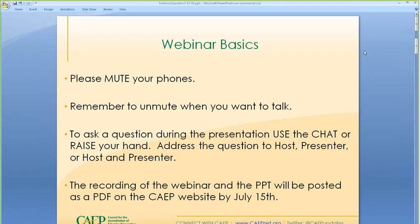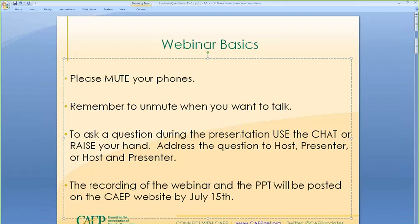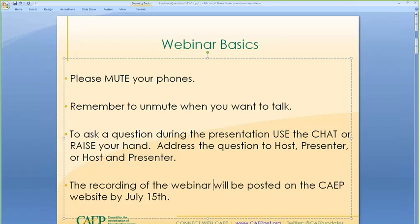You can also raise your hand, and there are points during the webinar when I'll pause and check to see if someone's hand is raised or check the chat room for questions. The recording of this webinar will be posted on the CAEP website by July 15th. Just the recording is posted on the CAEP website a few days after the webinar. If you're interested in receiving a PDF copy of the PowerPoint, you can email me at deb.eldridge.com.